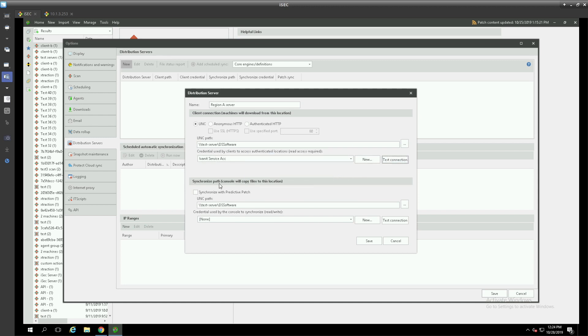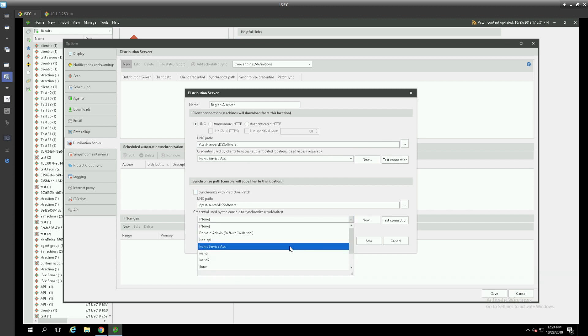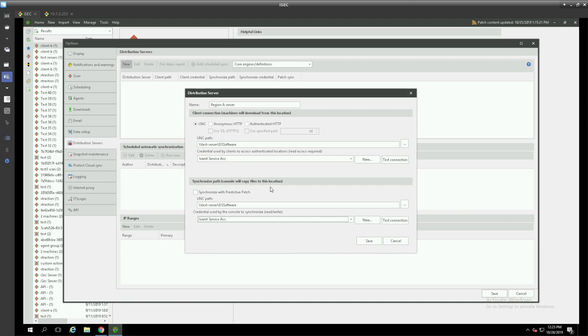We can also in the bottom area of this pane specify the same path with a different credential if needed for the console to copy its files to this distribution server's repository. An important note here is the synchronize with predictive patch option.